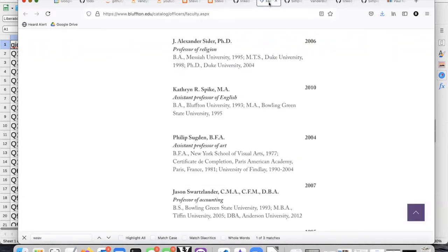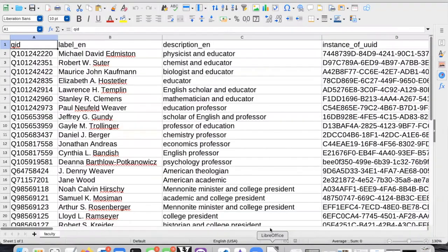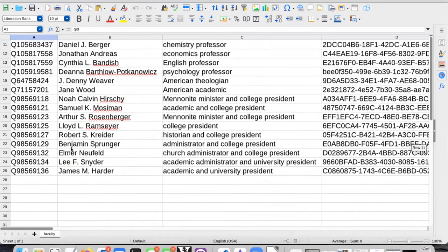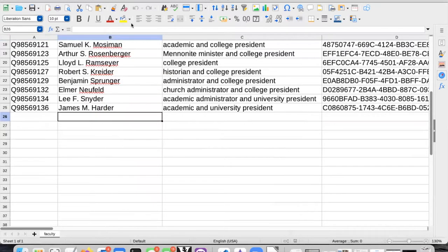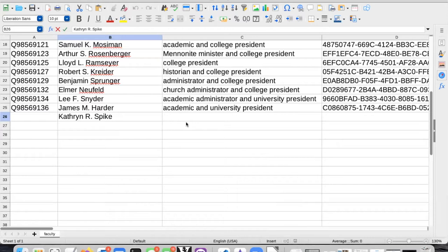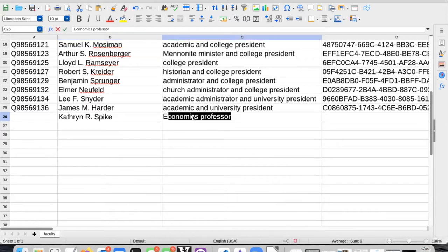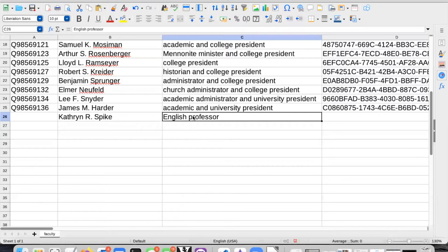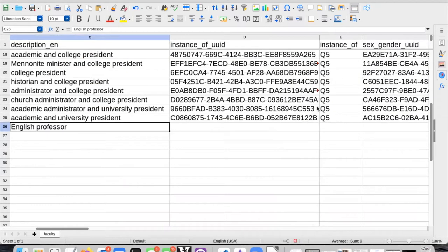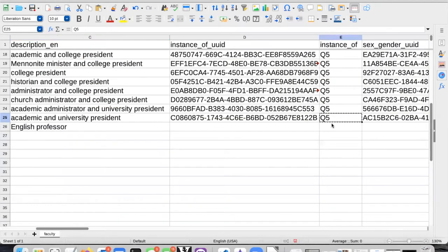Let's go back to the faculty page and copy her name to use as the label. She is an English professor, so let's use that. For her description, she is an instance of human, so I can copy and paste this.